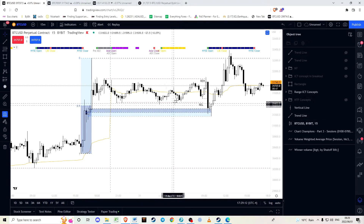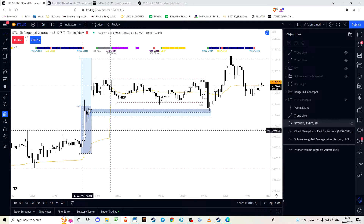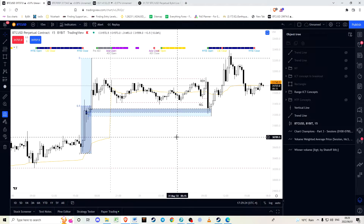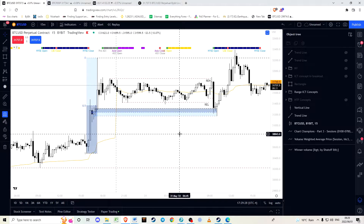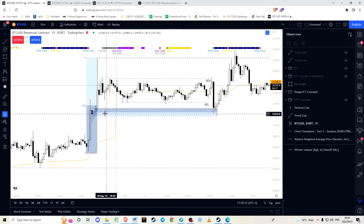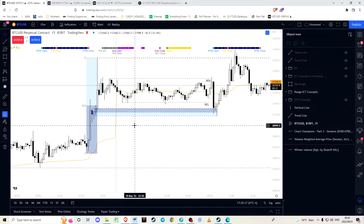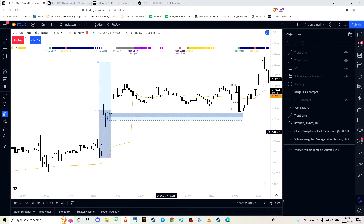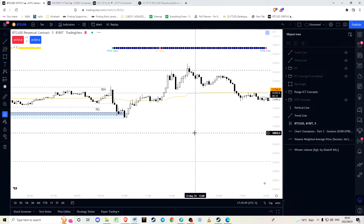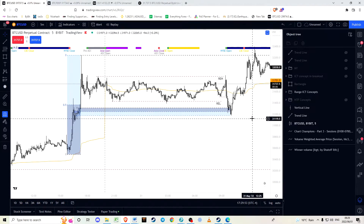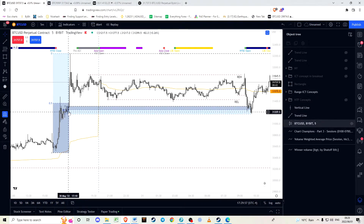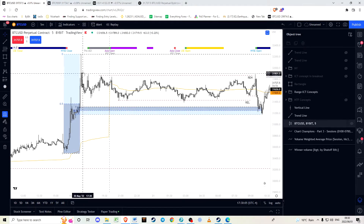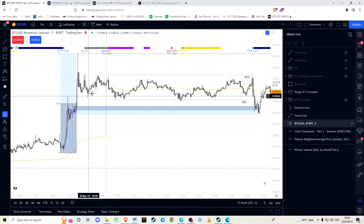Once we've identified the dealing range and the discount market, we can start thinking about where we want to enter a position. One way to identify areas of interest for entries is by looking for what ICT calls order blocks. Here we define it as a series of down-close candles — or one down-close candle depending on the time frame — before an impulsive move up.